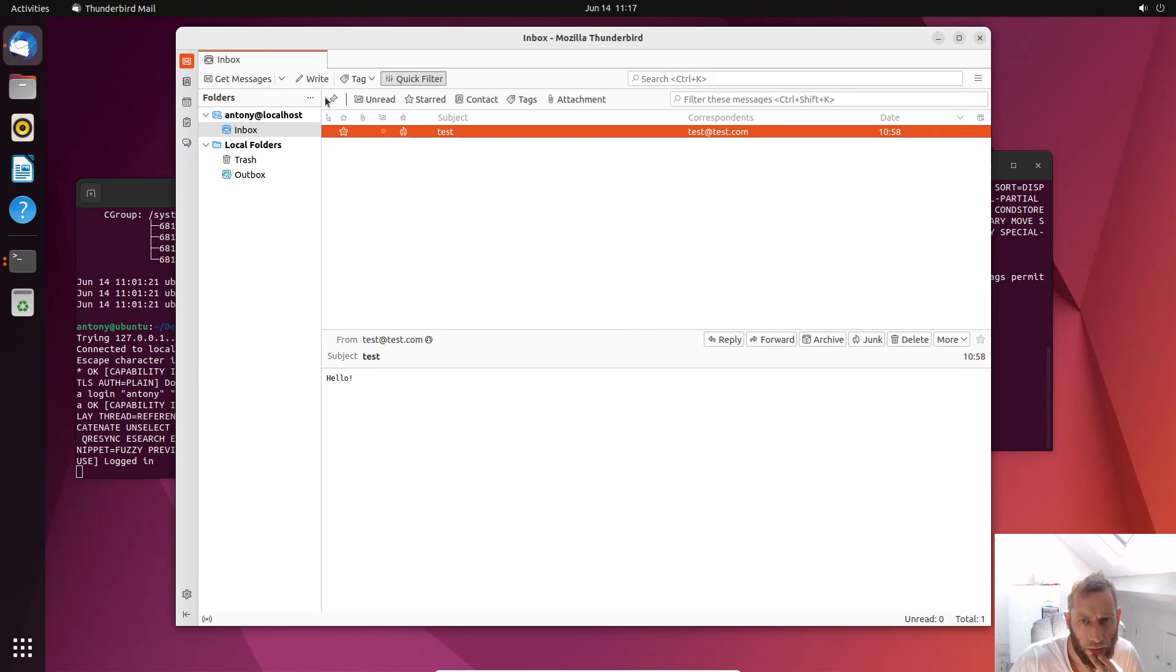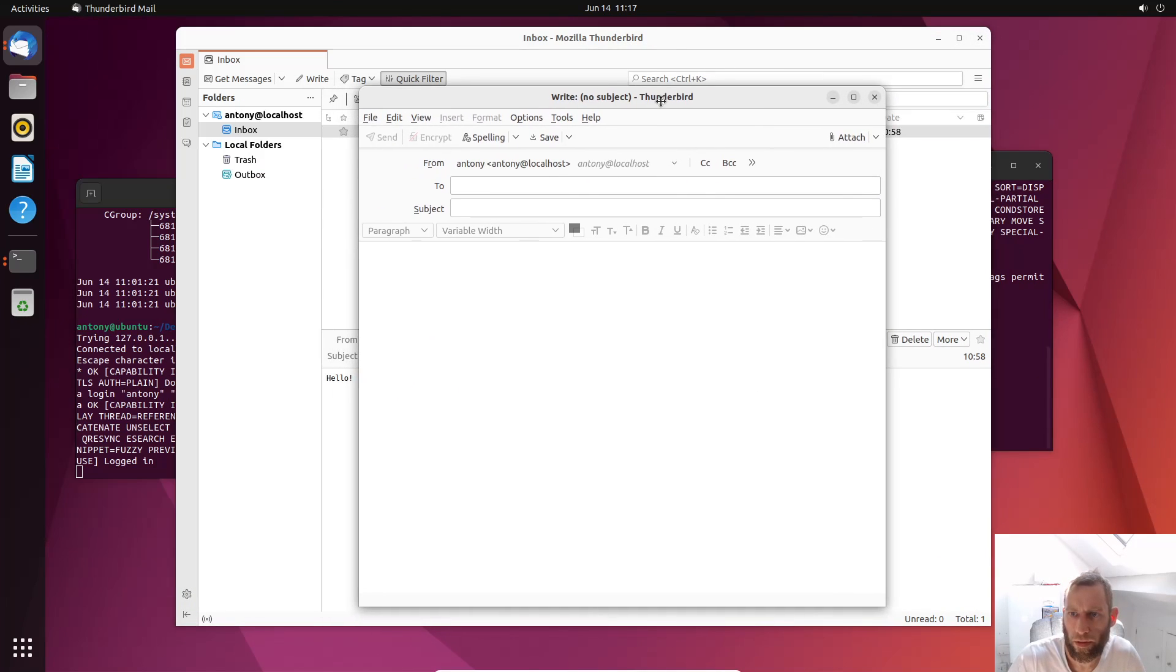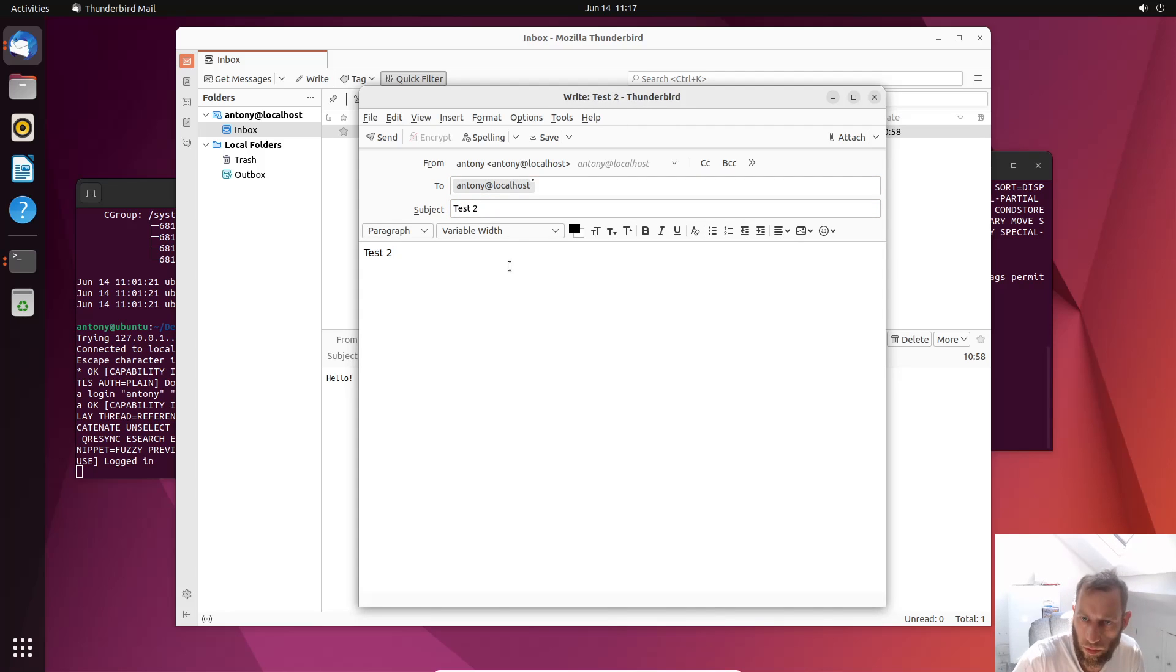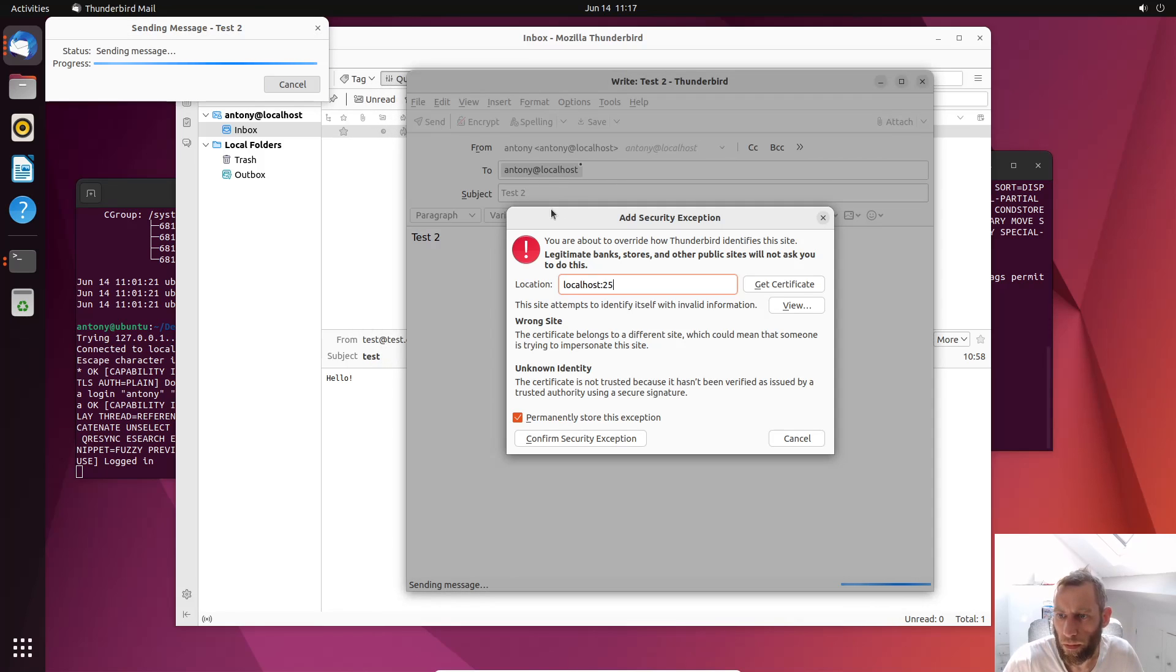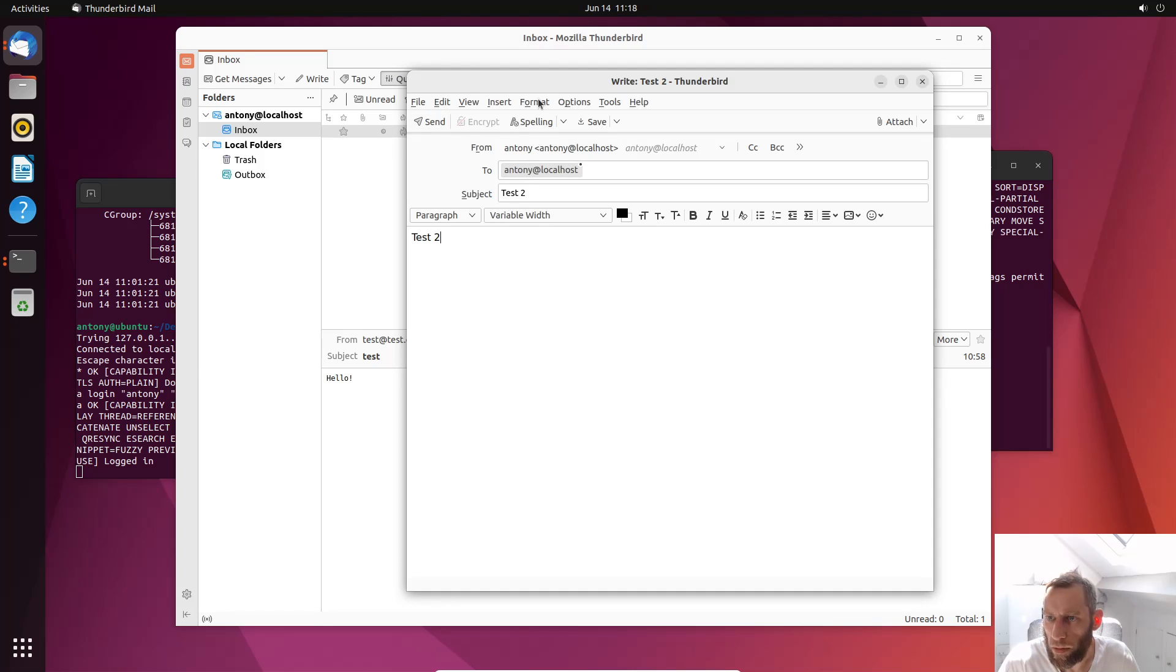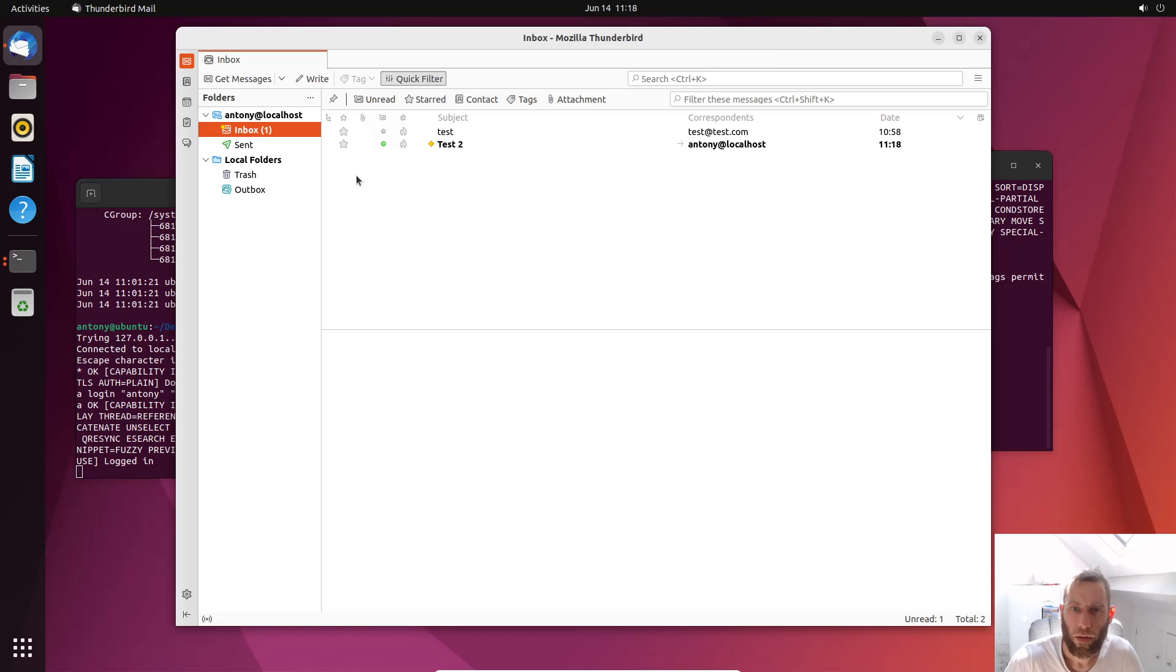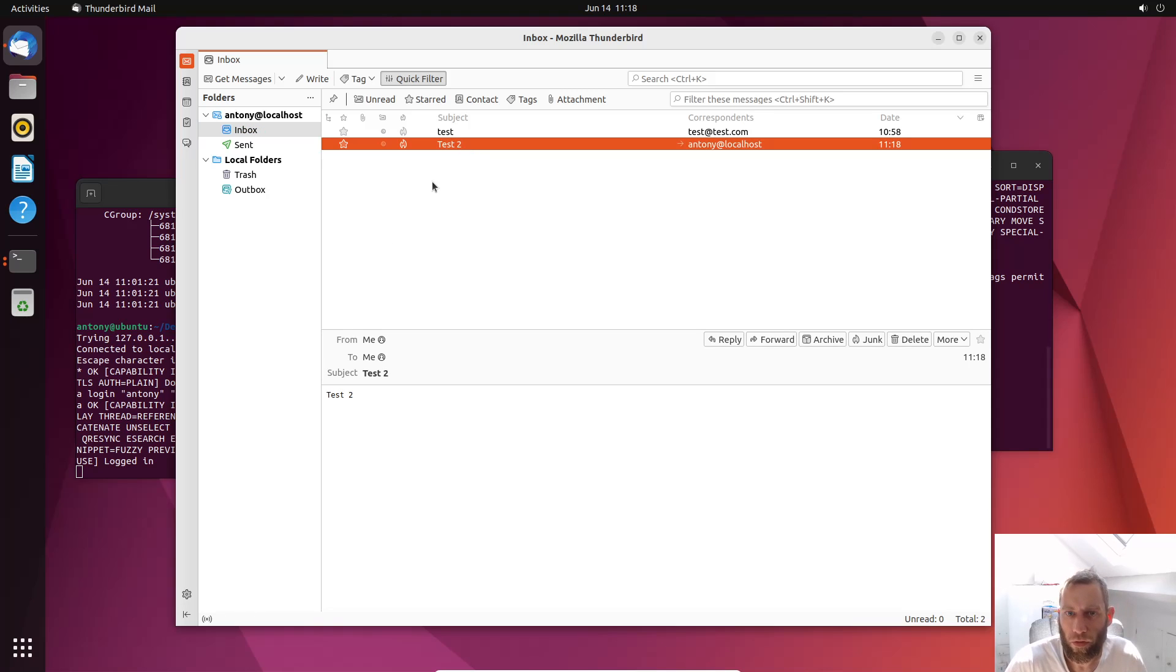Now is there anything else I need to do? Let's check. So let's write. Let's write to Anthony@localhost. Test 2. Now is this going to work? Test 2. Maybe there's something I've not configured, but we'll see. Confirm the security exception. Certificate is not trusted. Blah, blah, blah. OK. Why not? Oh received. When you click accept the security exception, you've got to resend the email. That's done.